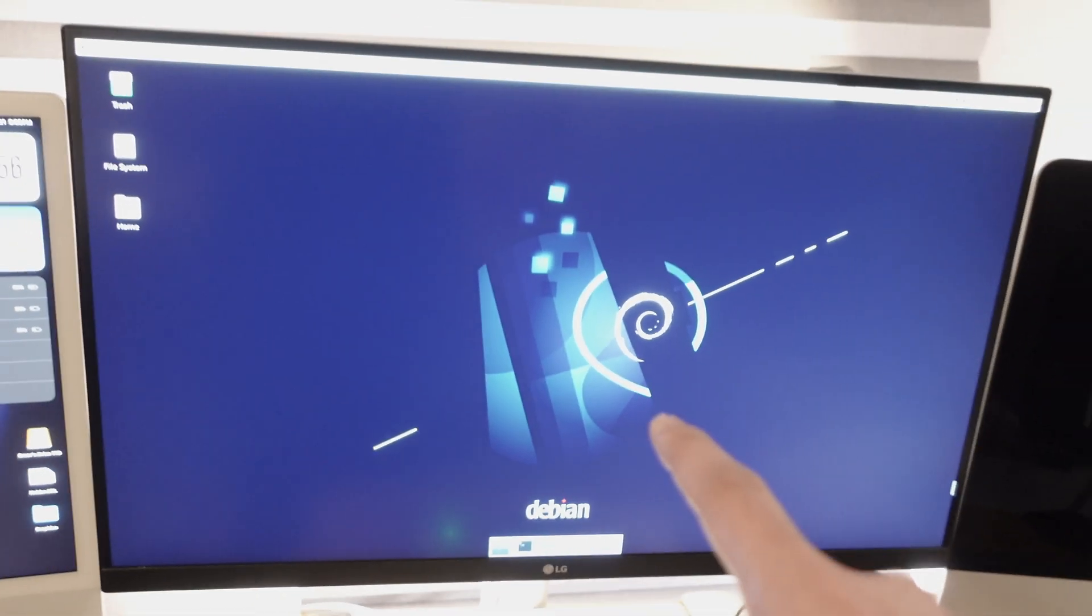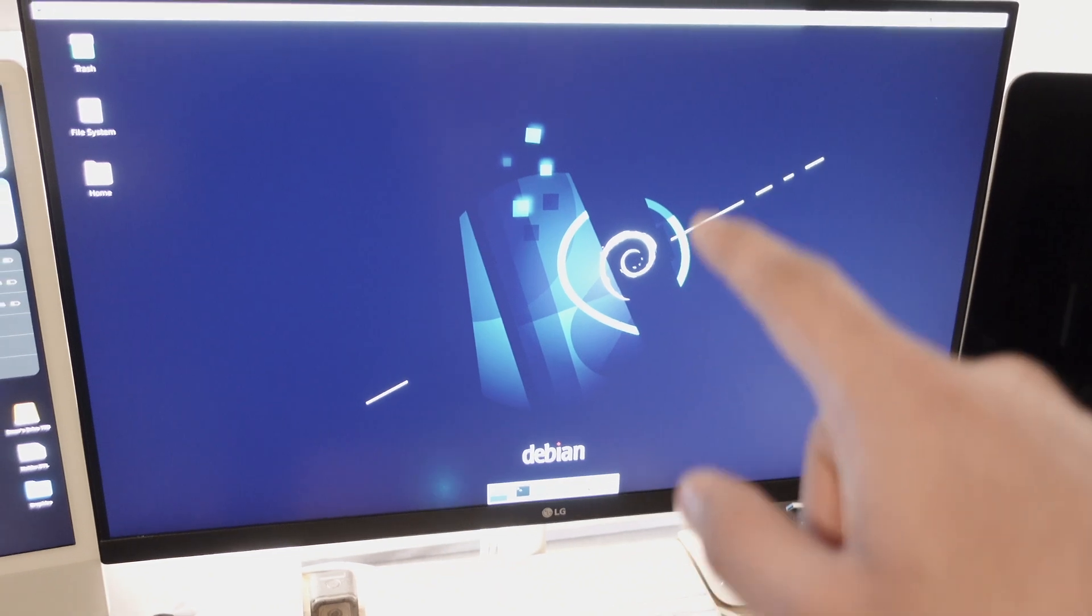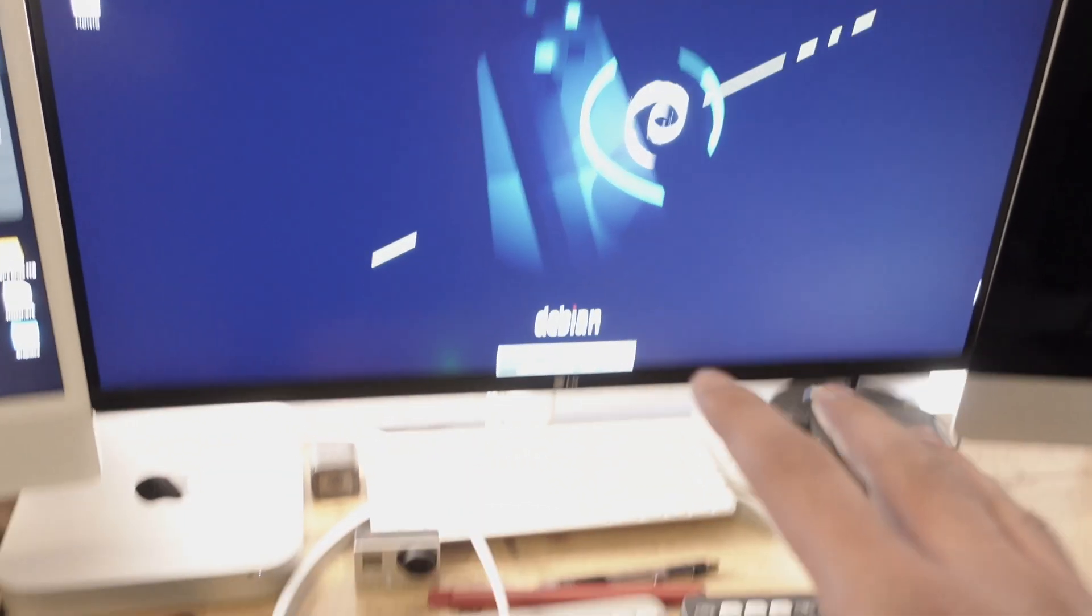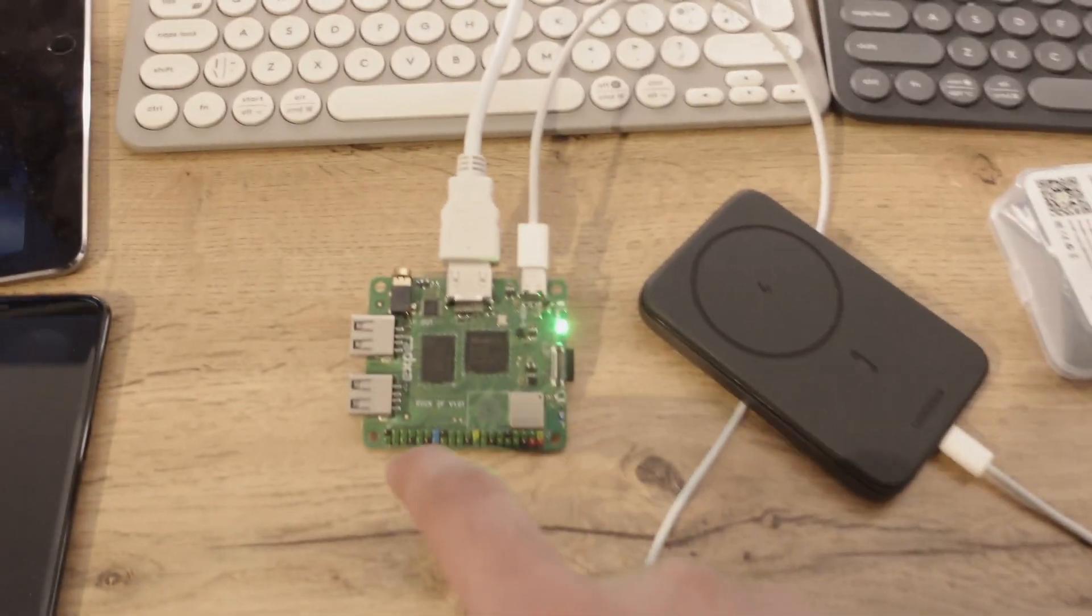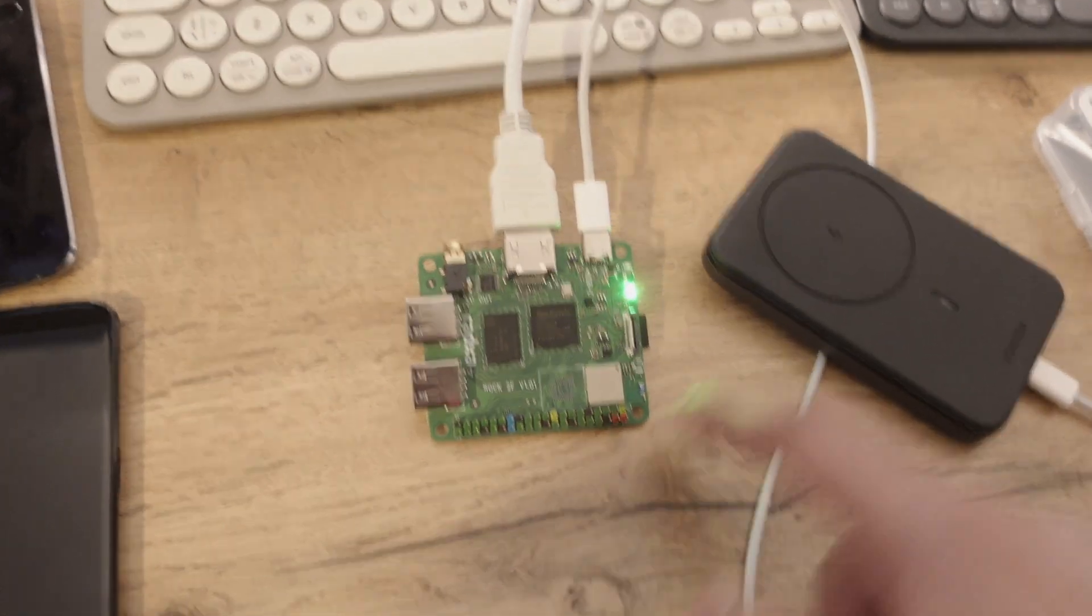The image that's loaded on this is a Debian-based ARM Linux distribution that Radxa has provided. So they've kind of customized it.